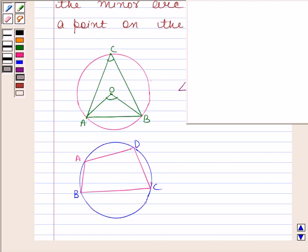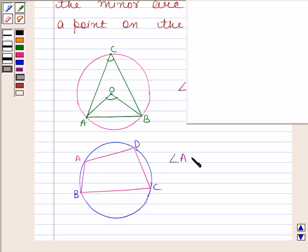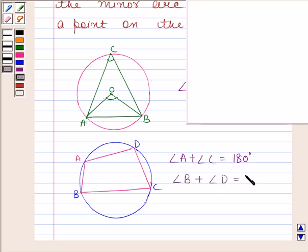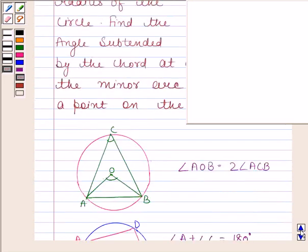You should also know that a quadrilateral ABCD is called cyclic if all four vertices lie on a circle. Theorem 10.11 states that the sum of either pair of opposite angles of a cyclic quadrilateral is 180 degrees. This means angle A plus angle C equals 180 degrees, and angle B plus angle D equals 180 degrees. The knowledge of these two theorems is the key idea in this question.